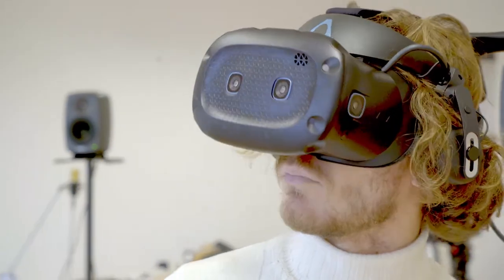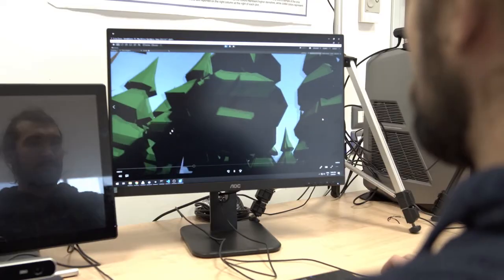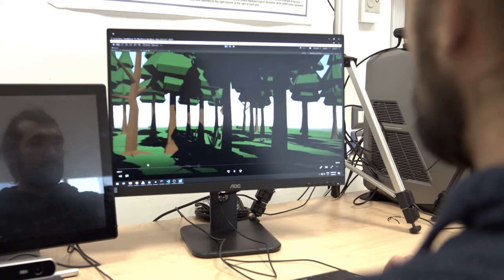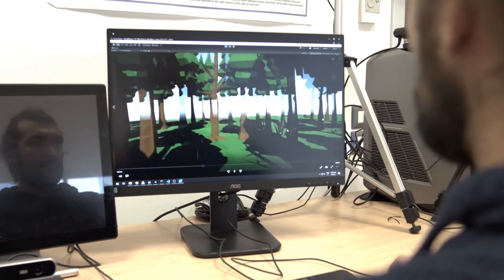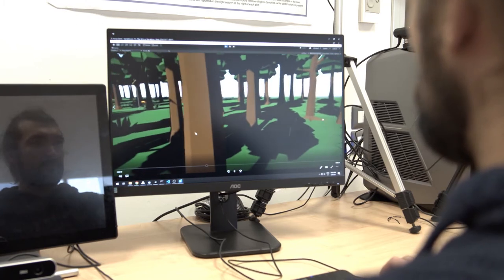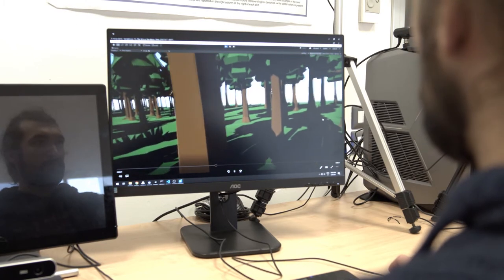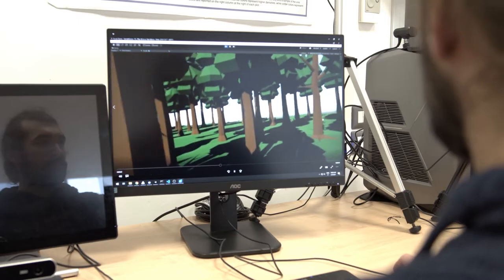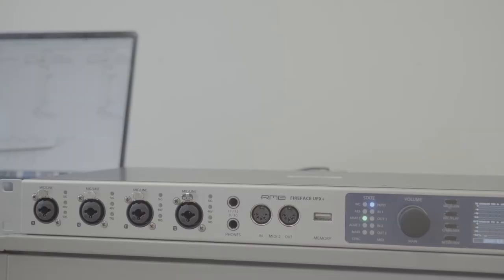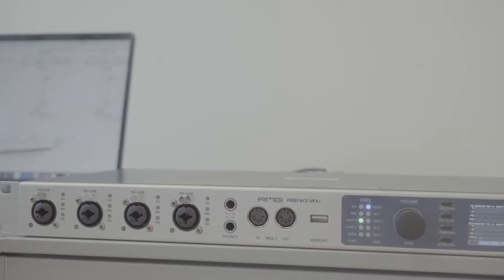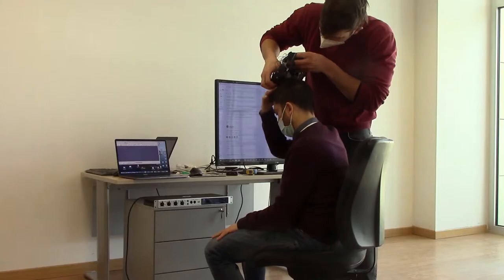We engage undergraduate and graduate students as well as partner companies in using advanced methodologies from the fields of human-computer interaction, artificial intelligence, and human perception.